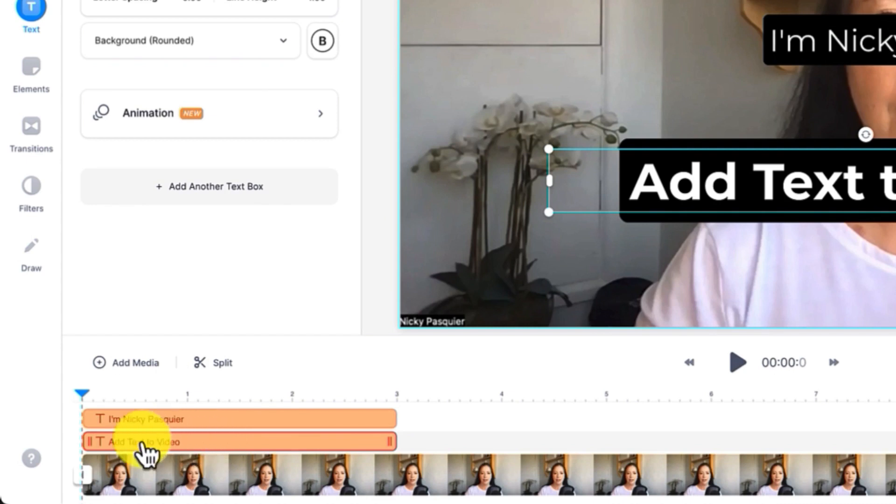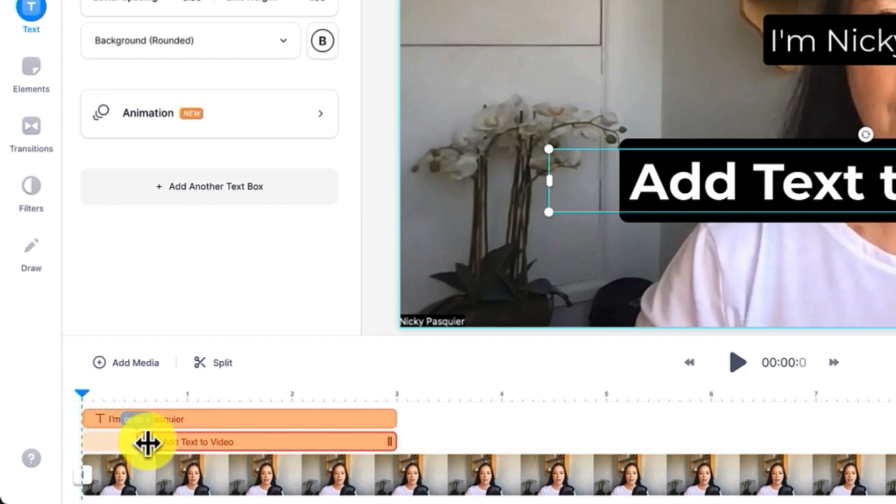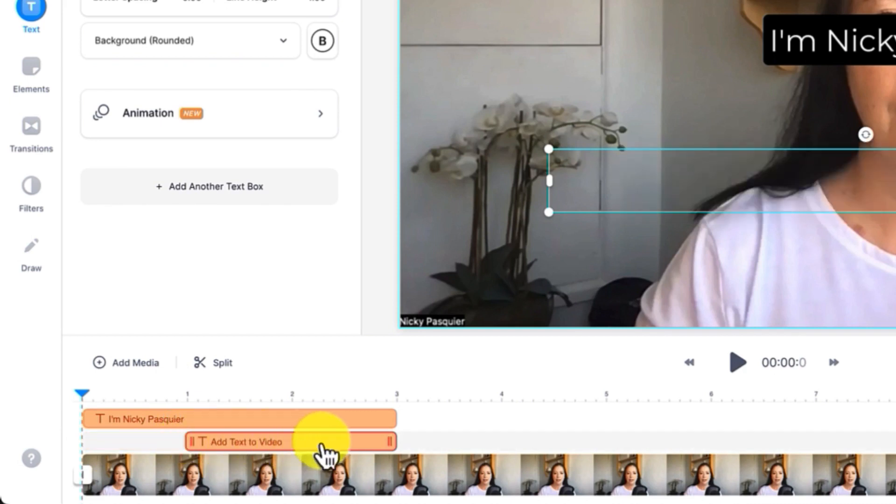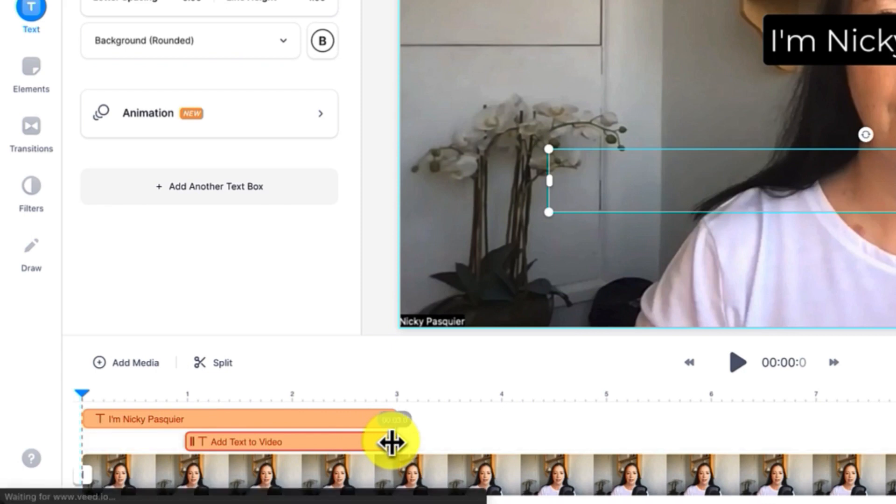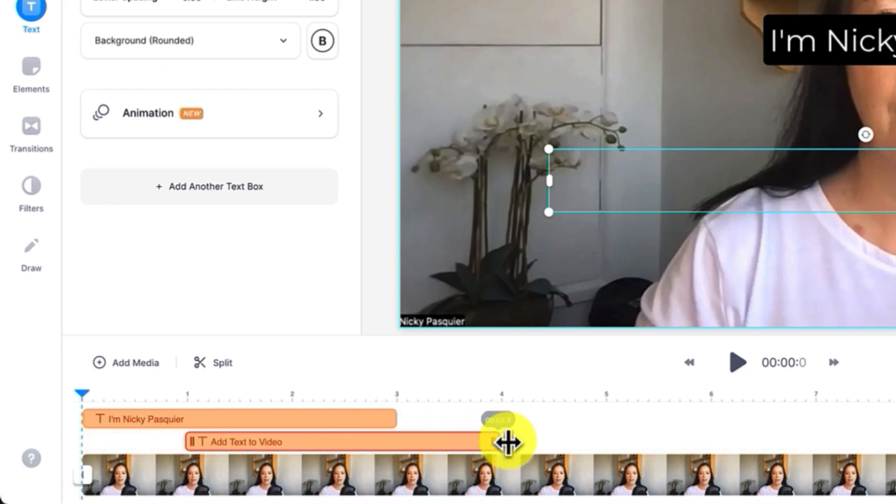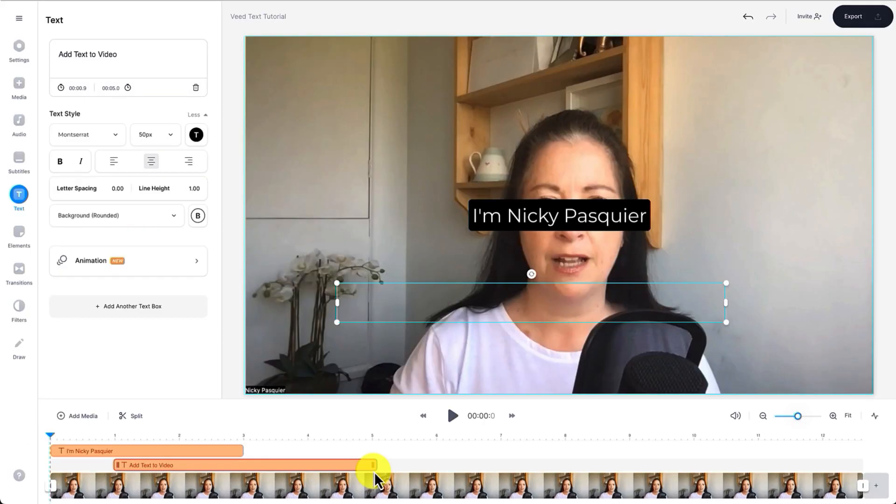You can either grab a hold of one of these sidebars with your cursor, still holding your cursor down, drag the sidebar to the right position. So that's one second in and I'll drag the end sidebar to the five second mark. Perfect.